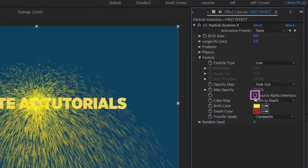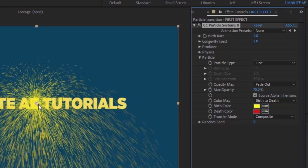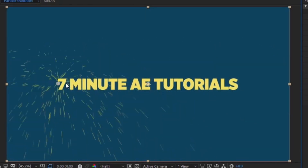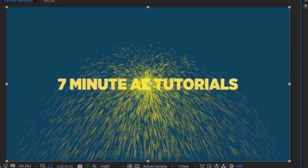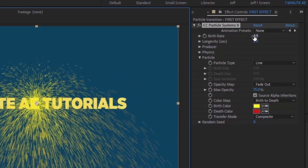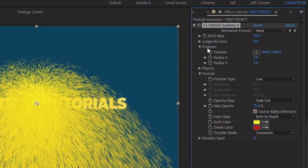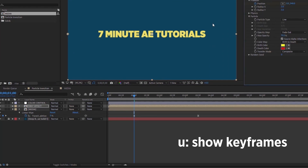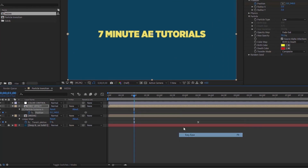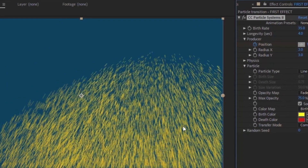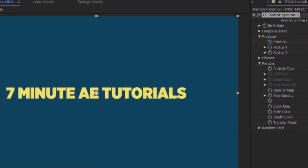Open up Particle and check Source Alpha Inheritance — that makes your particles come from the source of this layer, so they dissipate once you leave the edge of your text, logo, or video. Set the Birth Rate to 35 and Longevity to 4. Open up Producer — for a 1920x1080 comp set the first keyframe X position to 0, Y to 540. Hit U, apply Easy Ease, then go to the last keyframe and set X to 1920, sweeping all the way across.